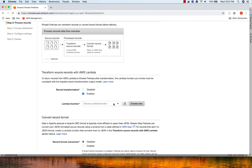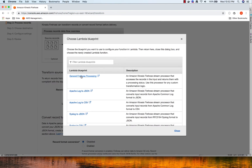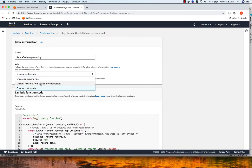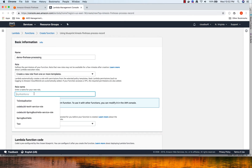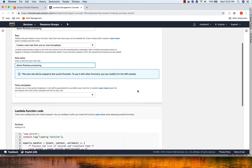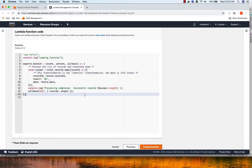I'm going to click 'Record Transformation' as enabled and click 'Create New', which will create a new Lambda function. I'll click 'Create New' and for the Lambda blueprint, let's select 'General Firehose Processing'. I'm going to name my Lambda function. For the role, I'm going to select 'Create a new role from one or more templates' and name the role the same as the function name.